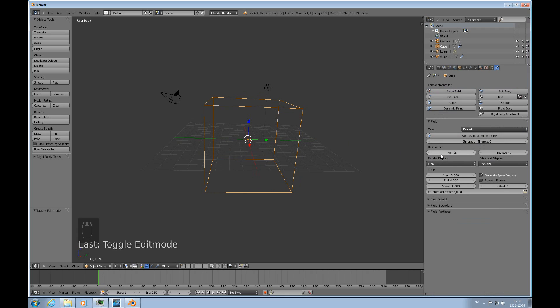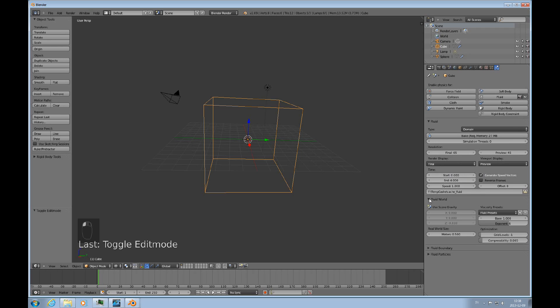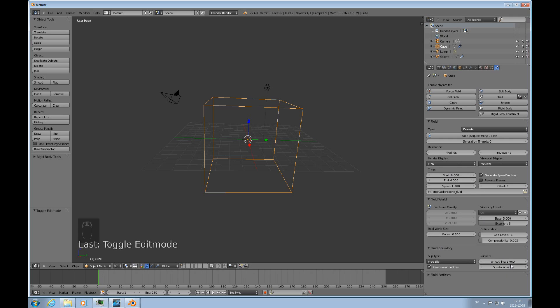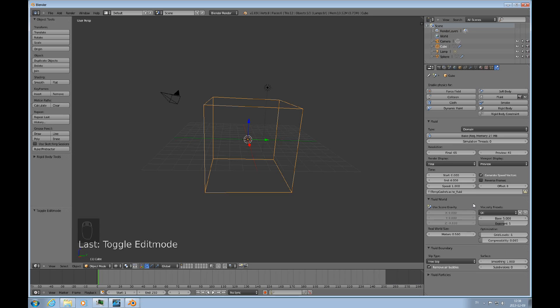And back to the physics tab here. And you can choose resolution on your fluid simulation. Greater resolution takes a lot more time. You can choose, in the fluid world, you can choose the viscosity. And I'll use oil for this. And the fluid boundary. I would like to use the free slip. And I'll just keep the smoothing and subdivisions to what they are. They will make a nicer looking and smoother fluid. It just takes more power to do it.